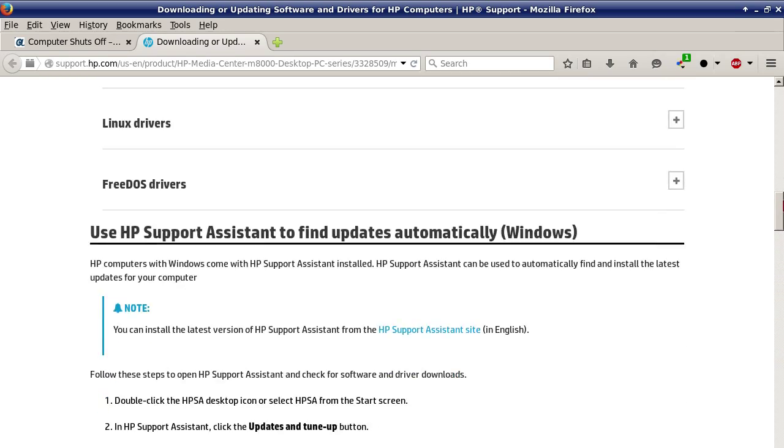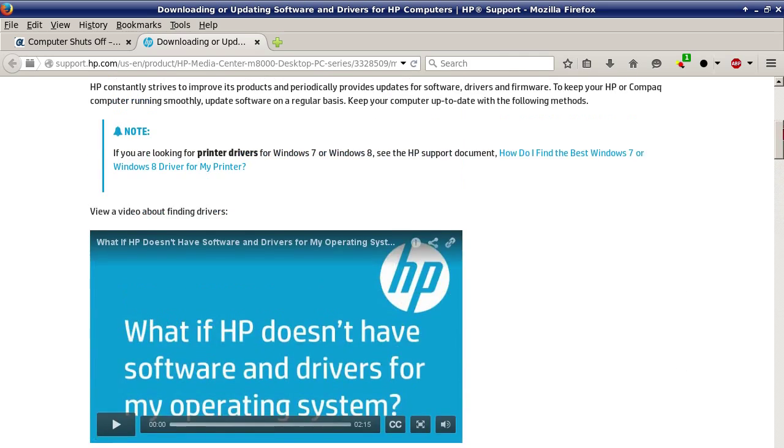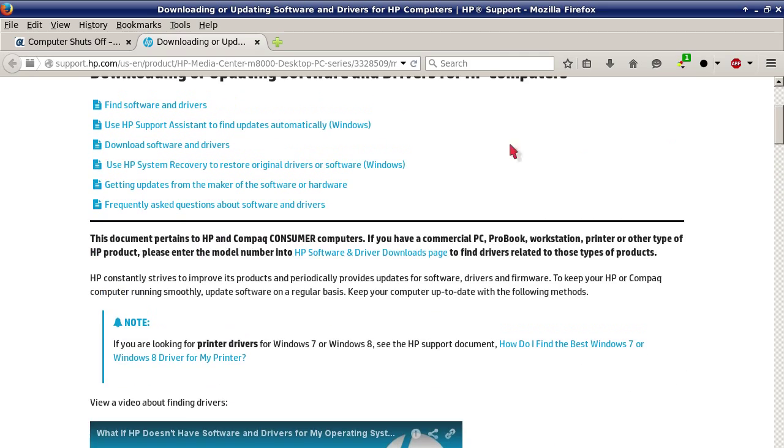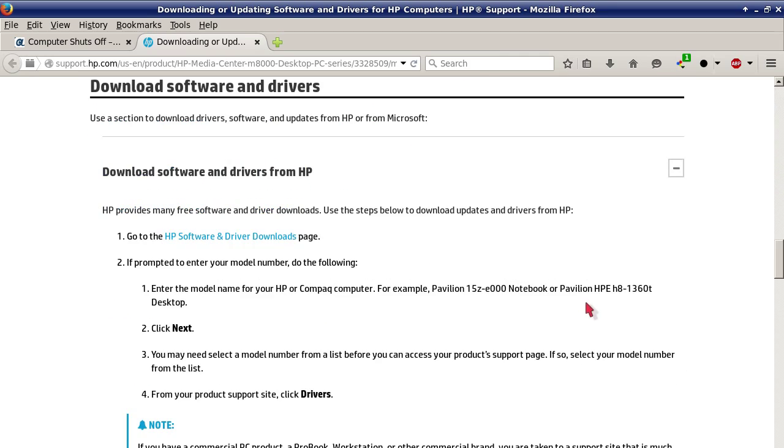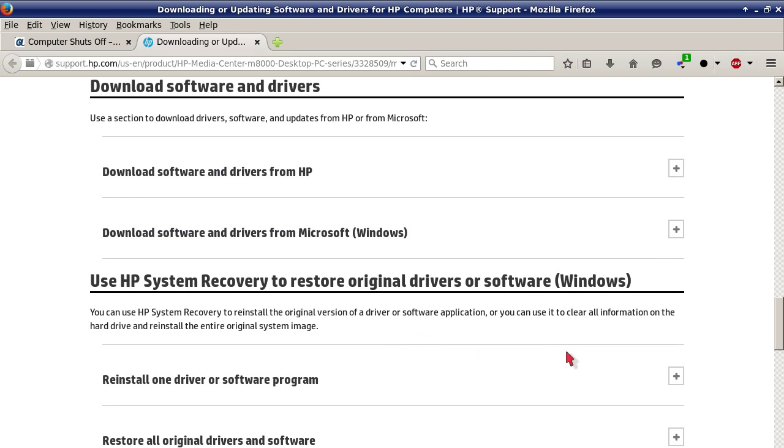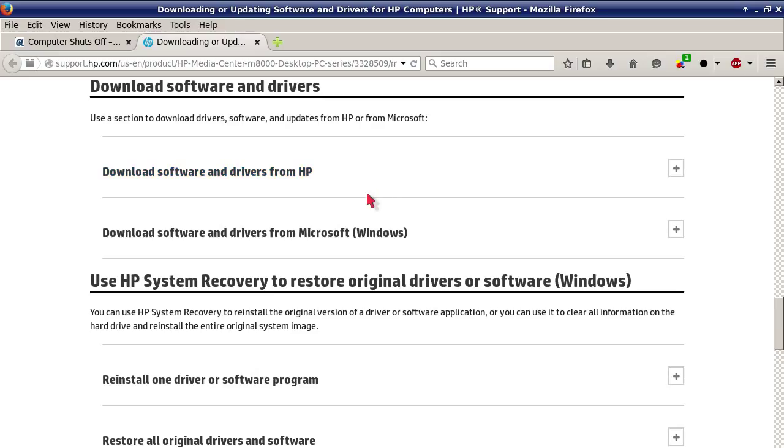I would not recommend using Microsoft's drivers unless you can't find drivers from HP for a particular hardware device. But I would highly recommend that you download only software and drivers from HP. Go through HP first to try to find them. If you can't find any, then download software and drivers from Microsoft.